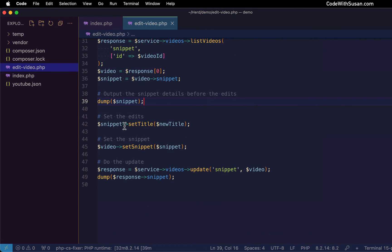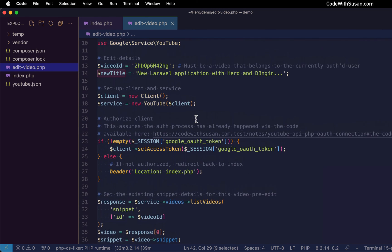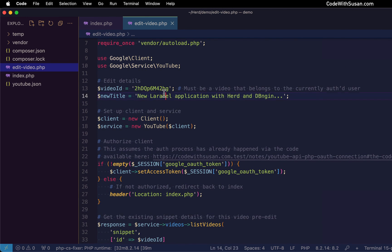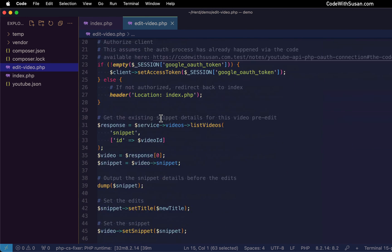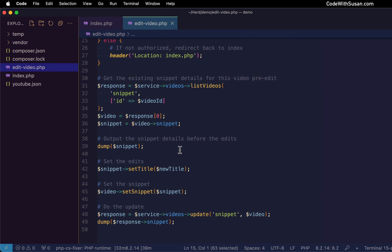Now once we have the snippet details here, here's where we start to make the edits. We invoke the set title method, and then we pass it the new title I had set up above. And at this point, if you wanted to update the description, category ID, like I said, those other snippet details, there are similar methods for making that happen. You would just add that code here.